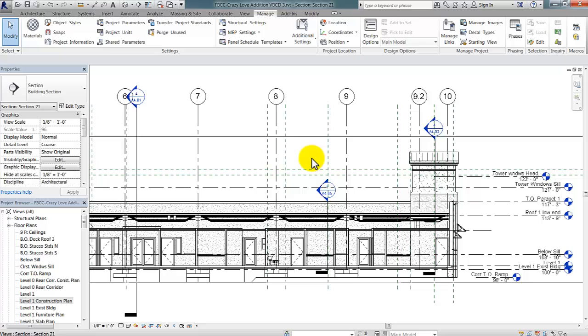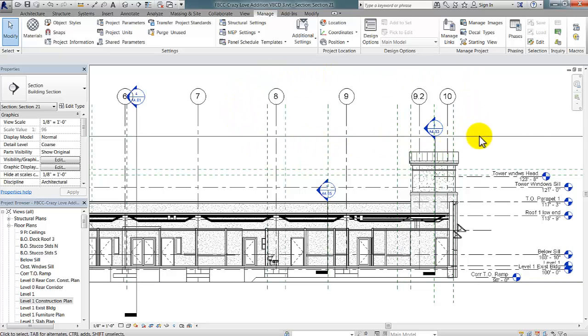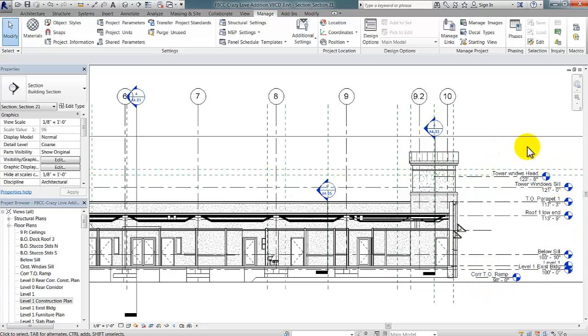And as you can see, the grid lines coming in from the linked model are now hidden, and the level lines coming in from the linked model are now hidden. So, that's the Revit tip for the day.